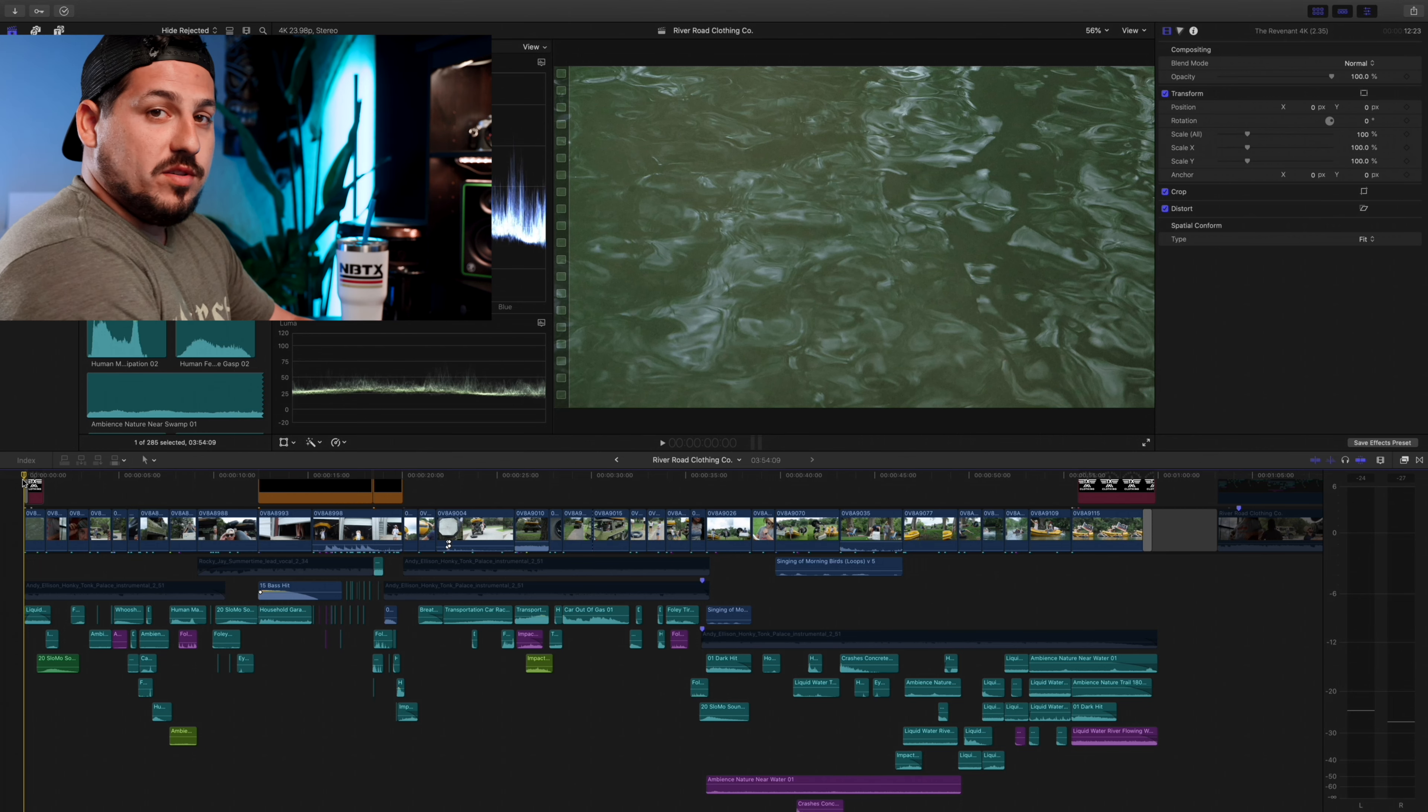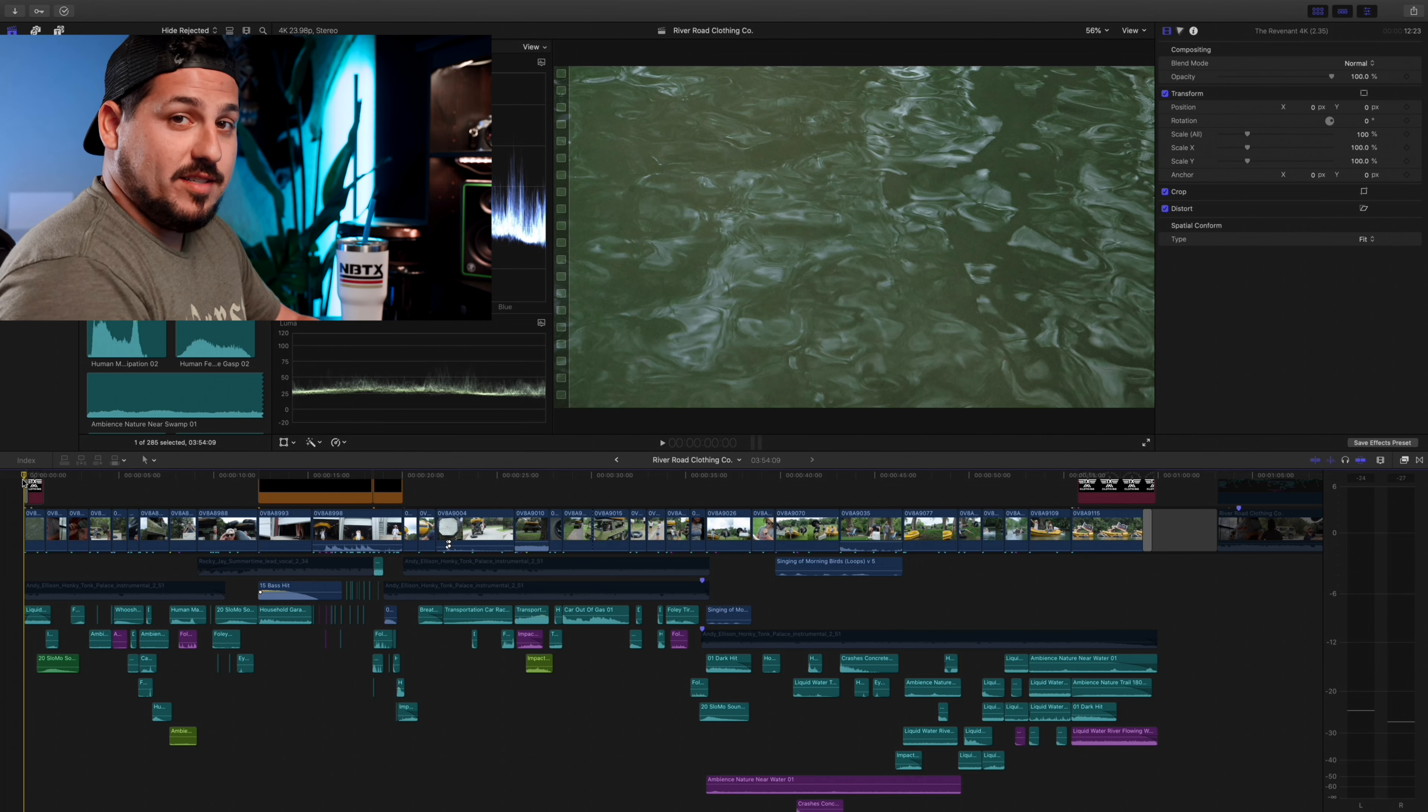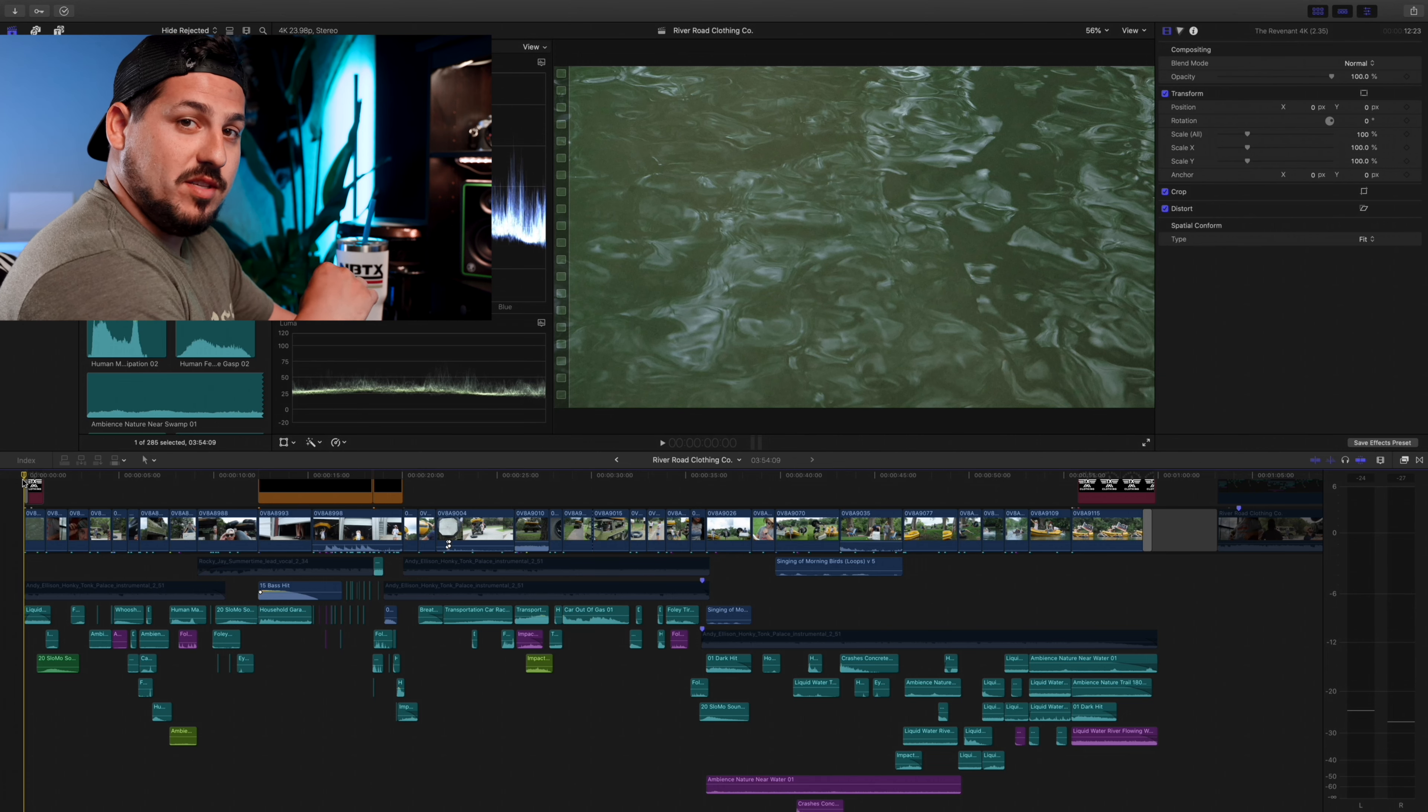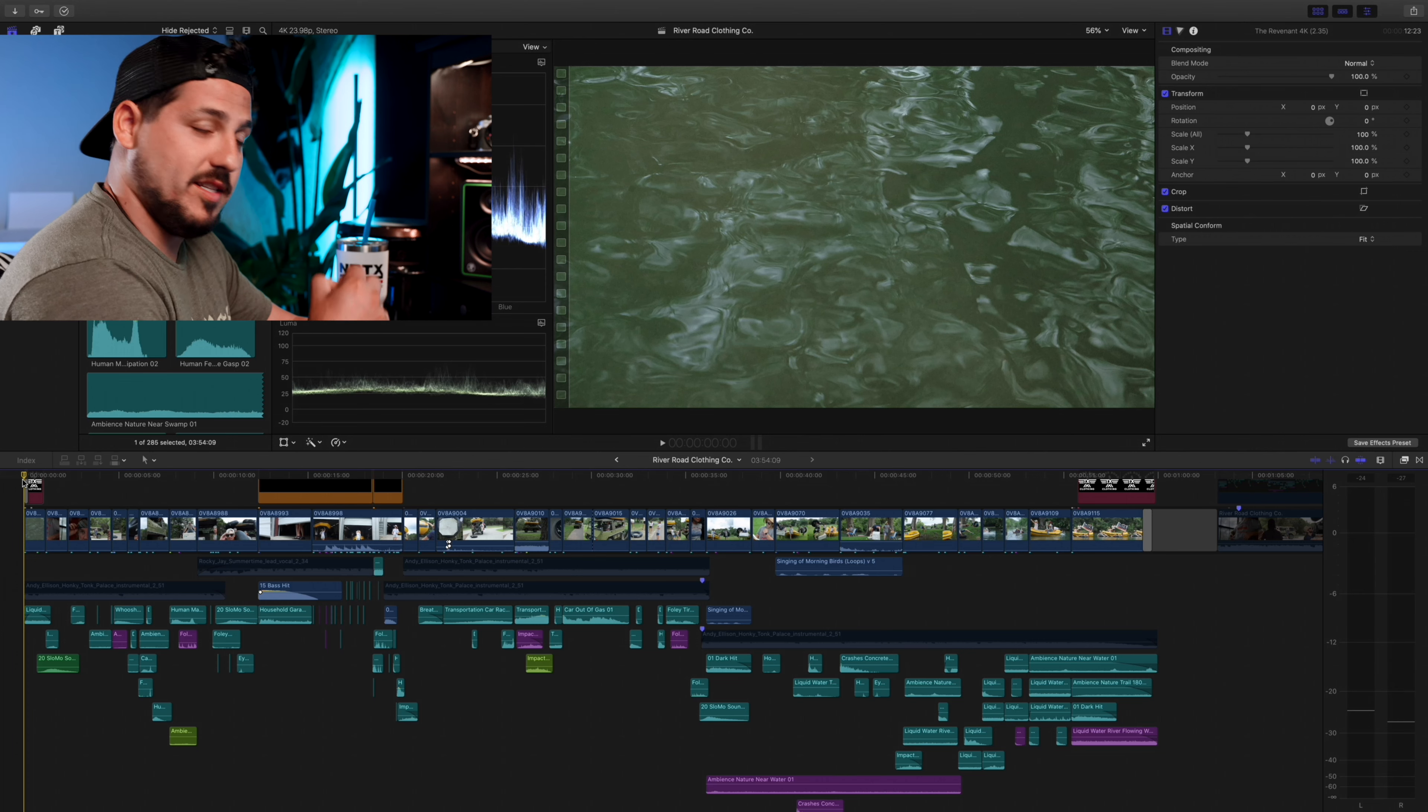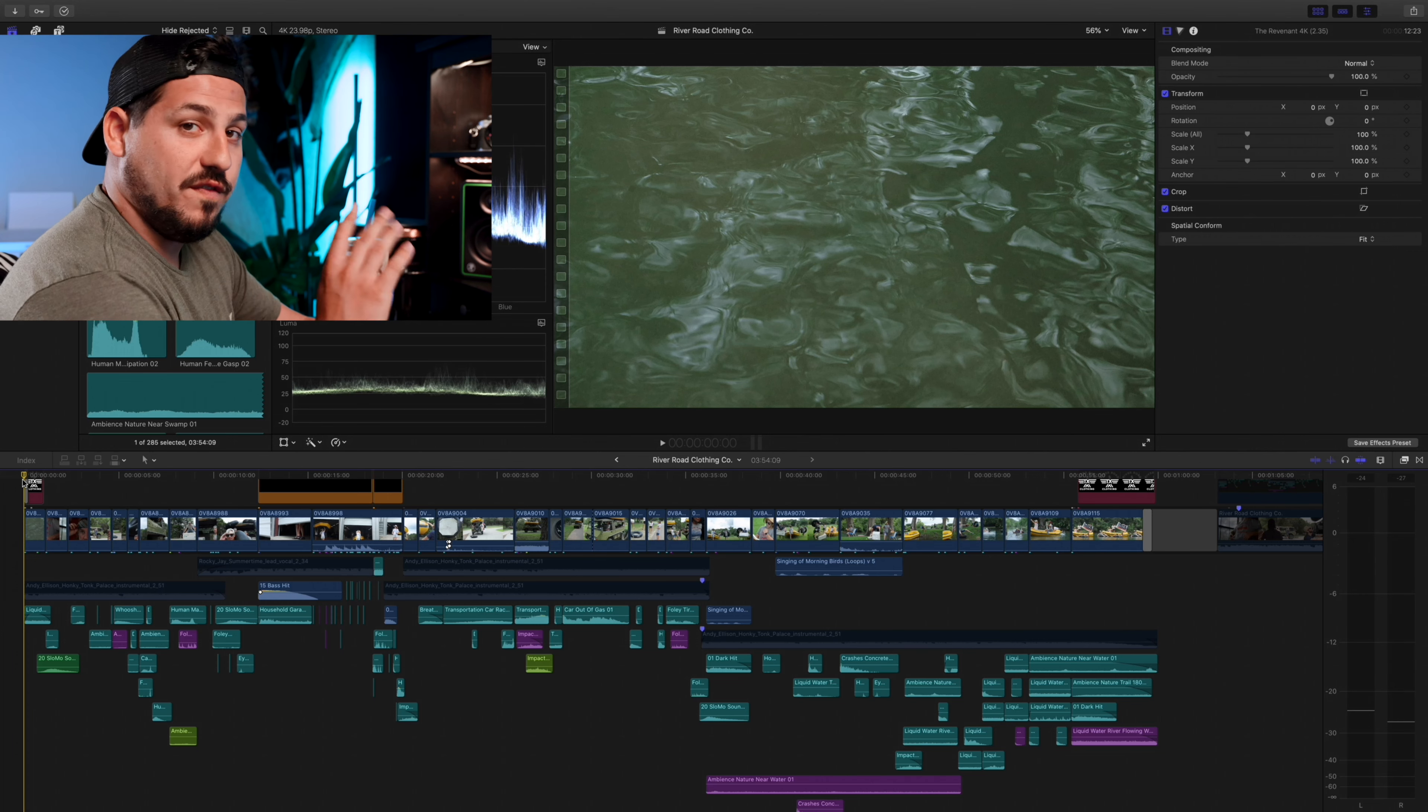So first and foremost, I'm going to show you the full video with music and sound design. And then what we're going to do is go back, take the music out, I'm going to show you the sound design, play the sound design, and then put the music back in and see how much it really changes for you.